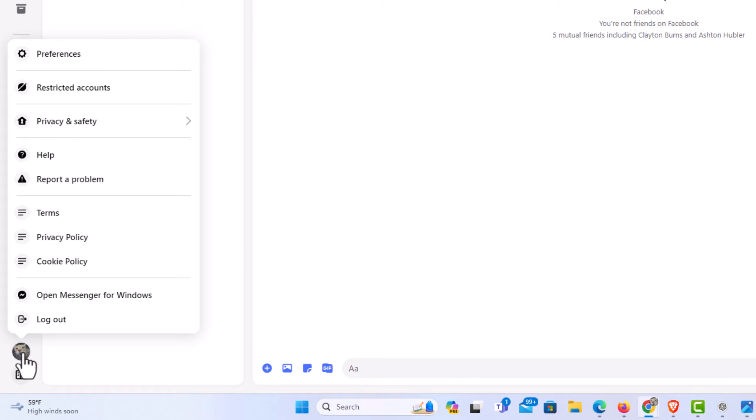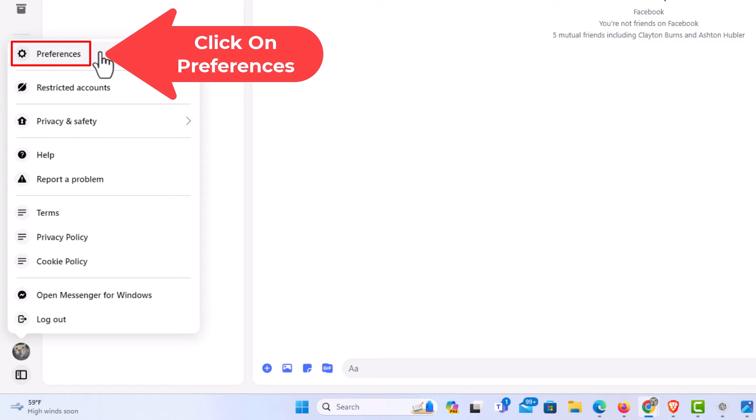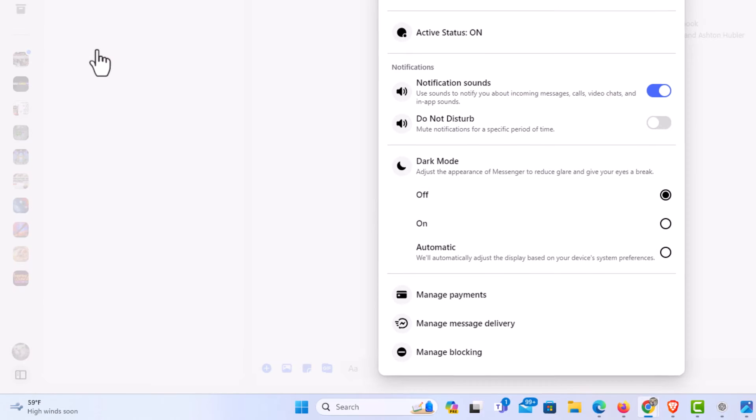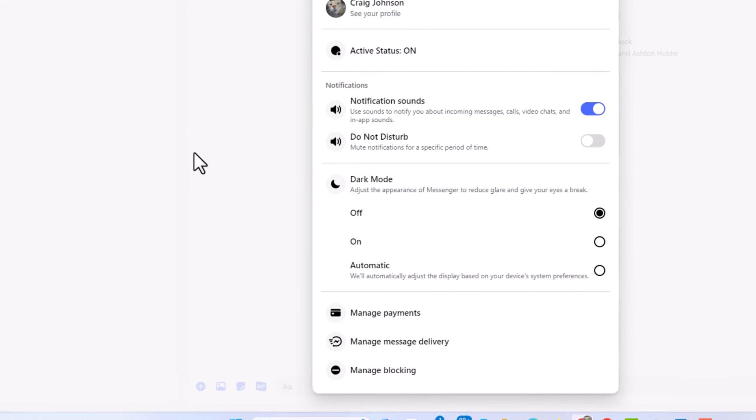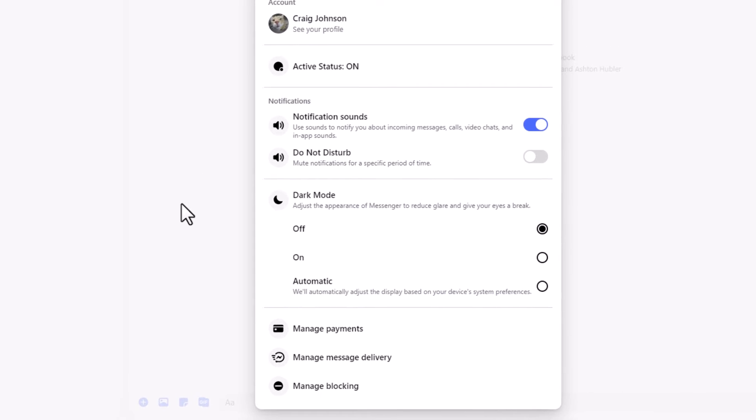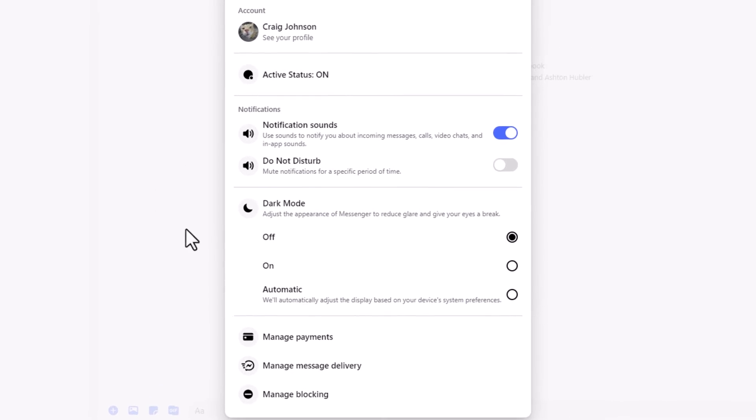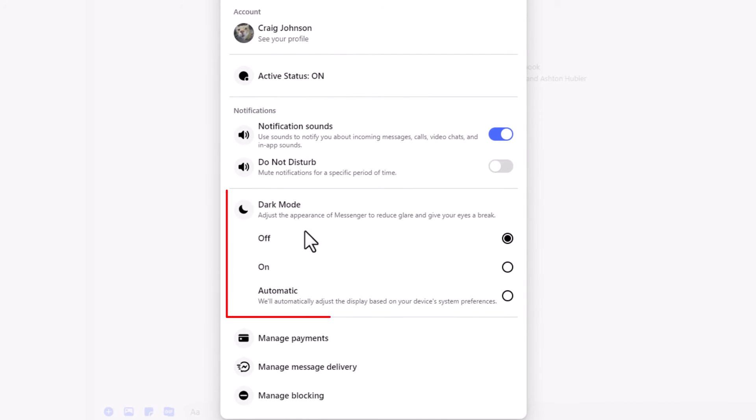Then you want to go up to where it says Preferences and click on Preferences. Now in the little dialog box it opens up, right in here, dark mode.